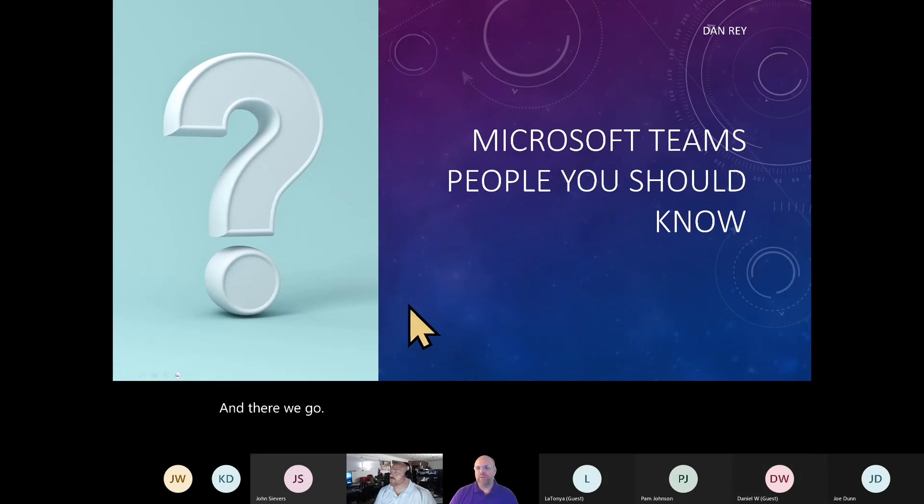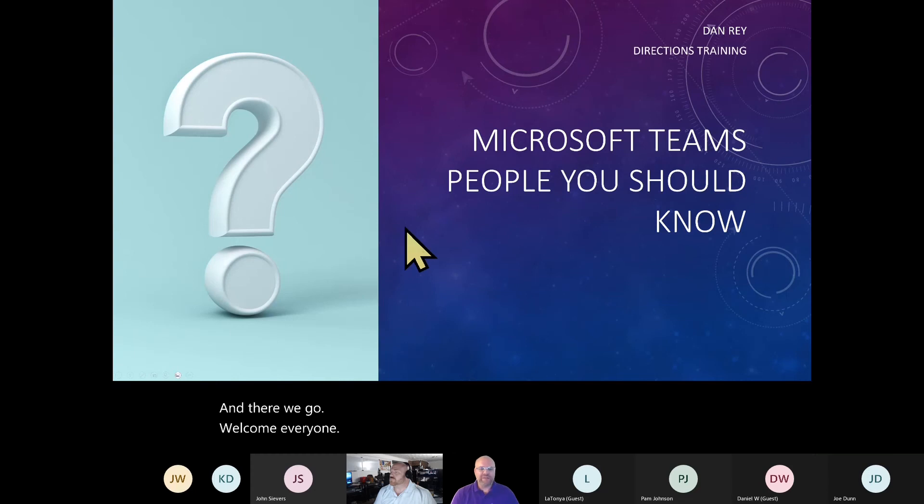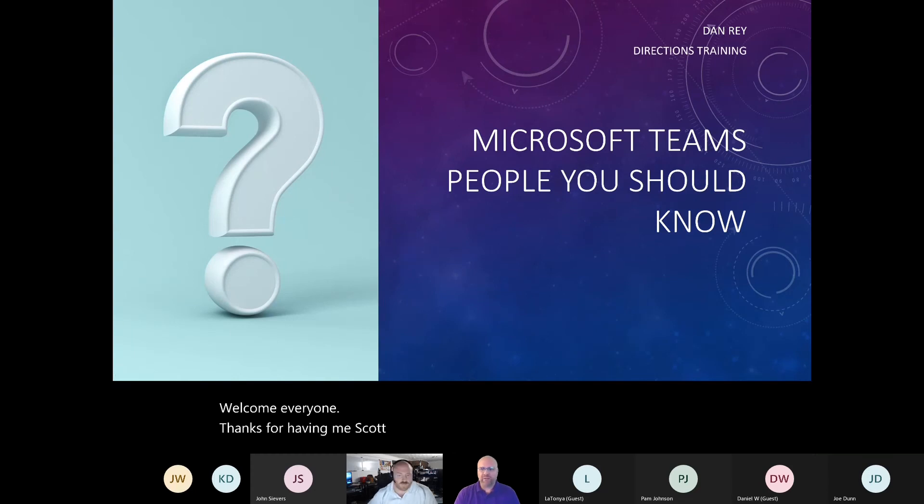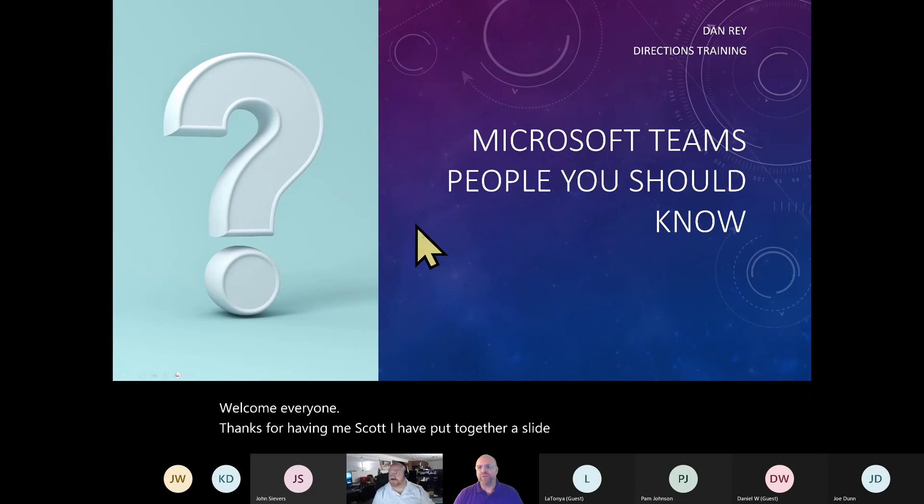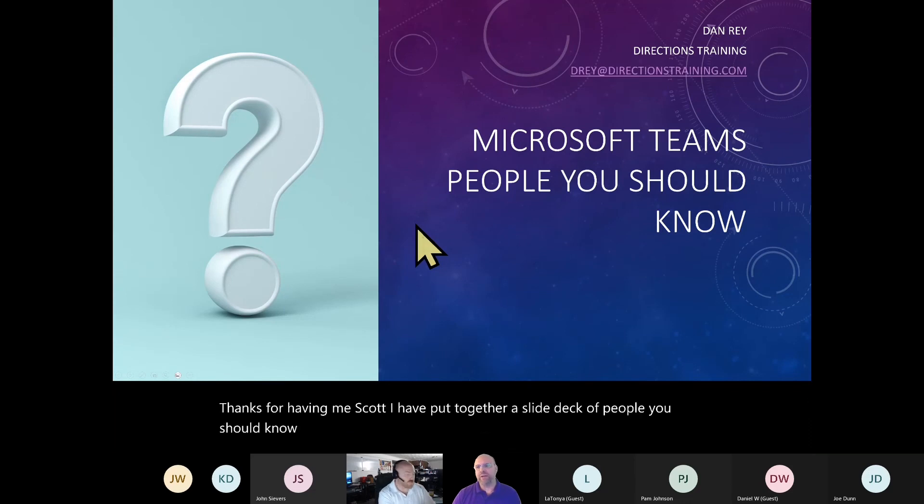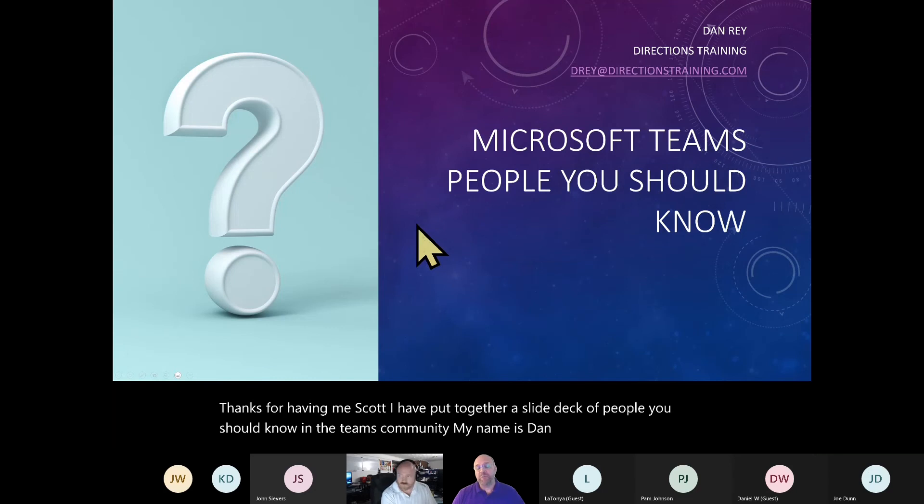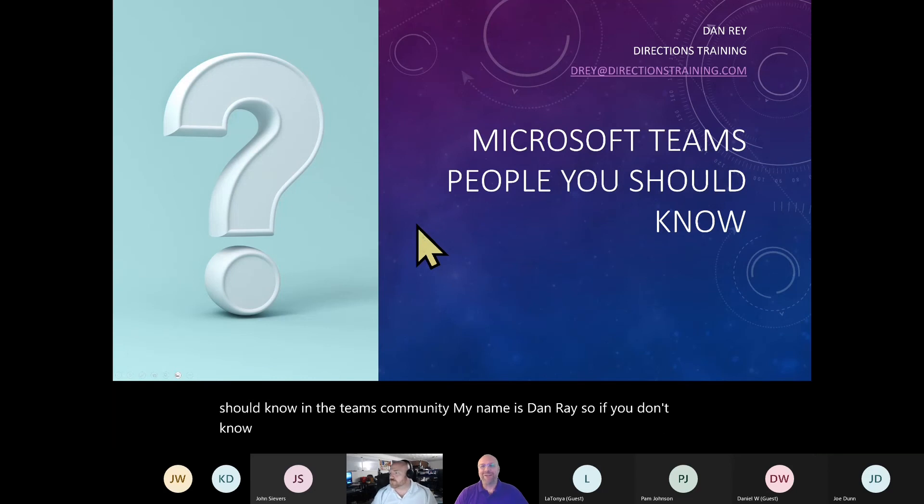Welcome, everyone. Thanks for having me, Scott. I have put together a slide deck of people you should know in the Teams community. My name is Dan Ray, so if you don't know me, let's start there.